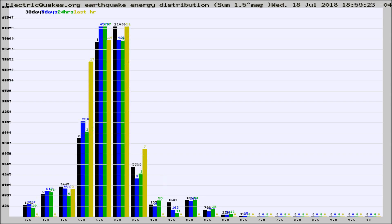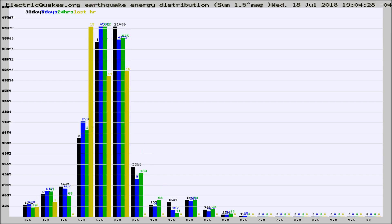Different colored columns are for 30 days, 7 days, 24 hours, and the last hour.